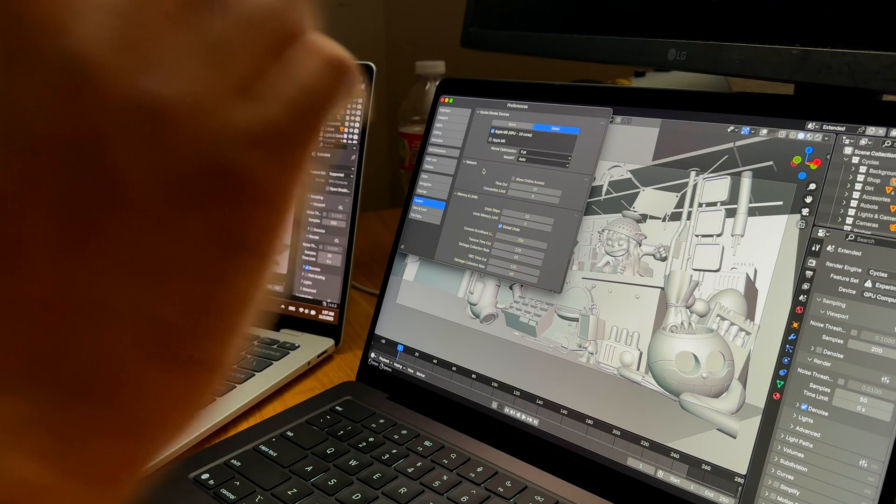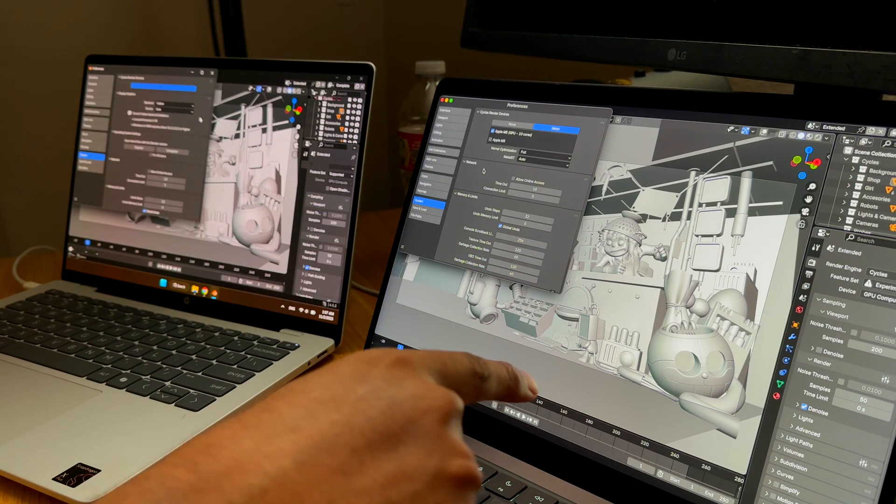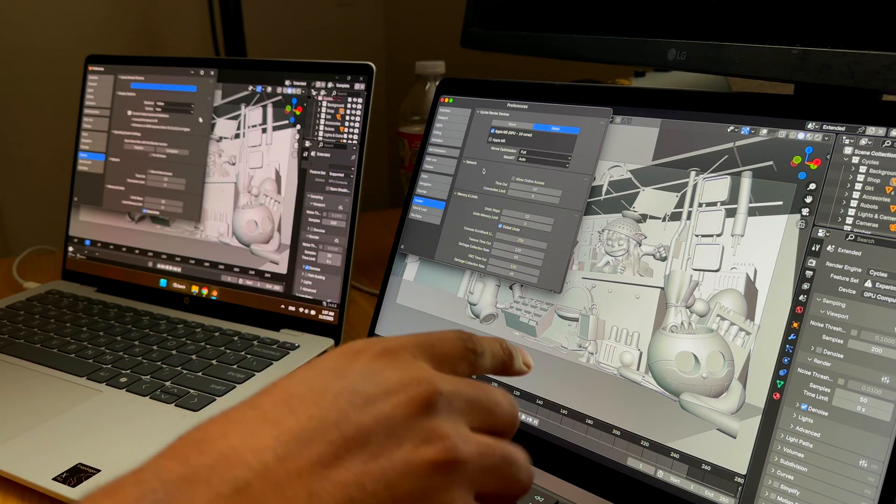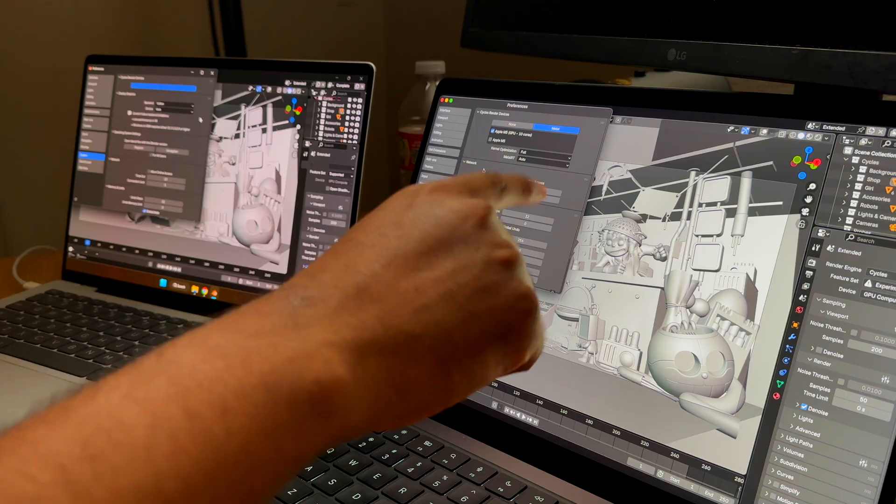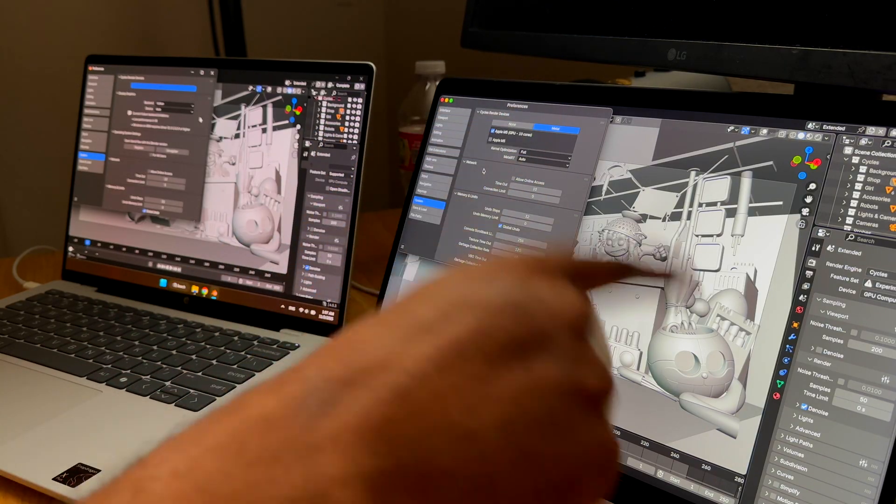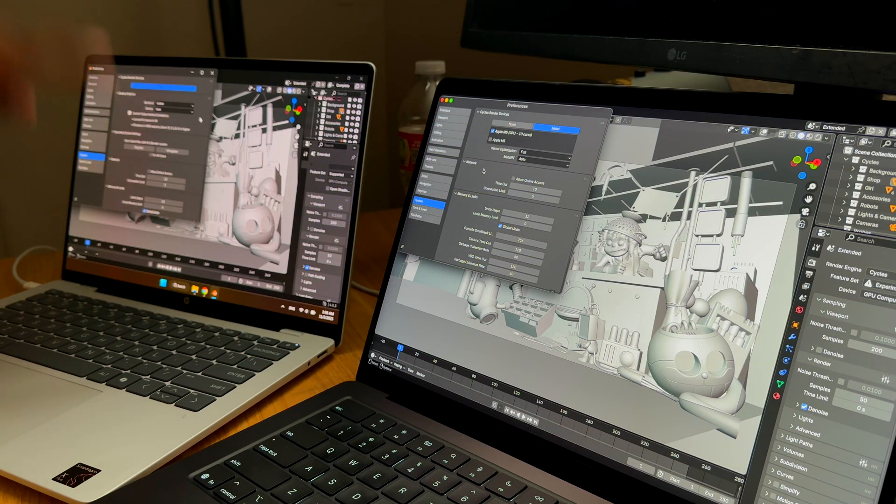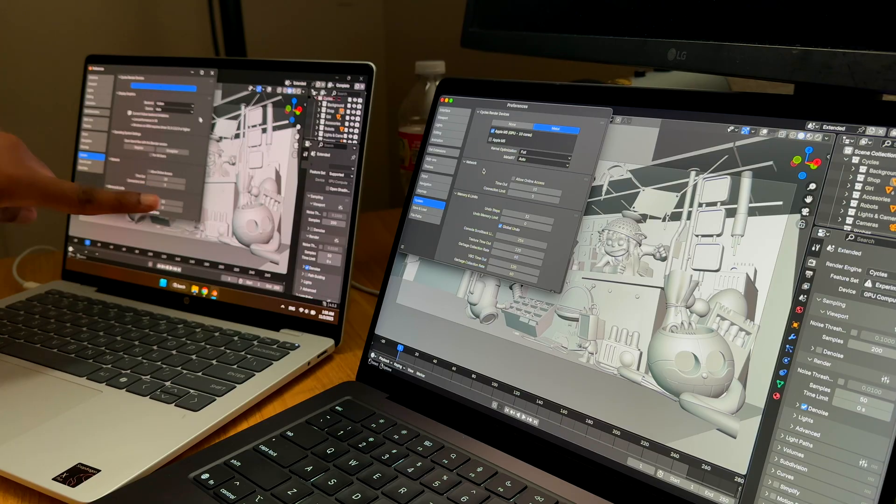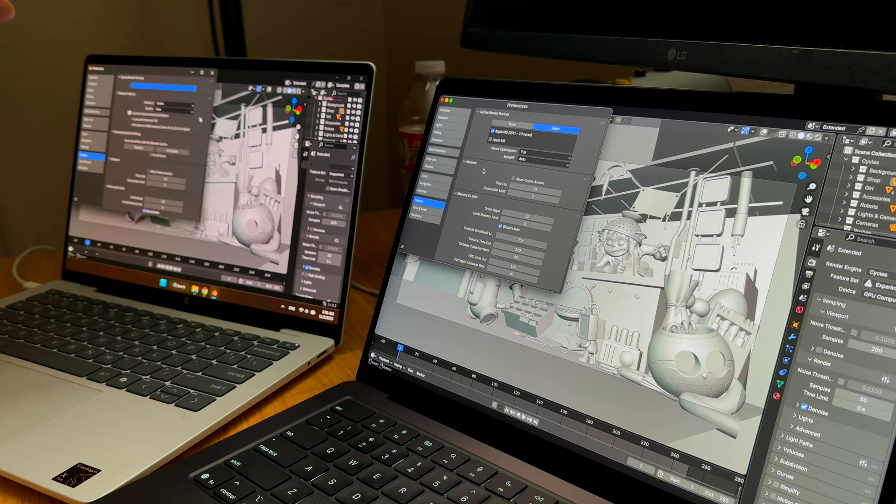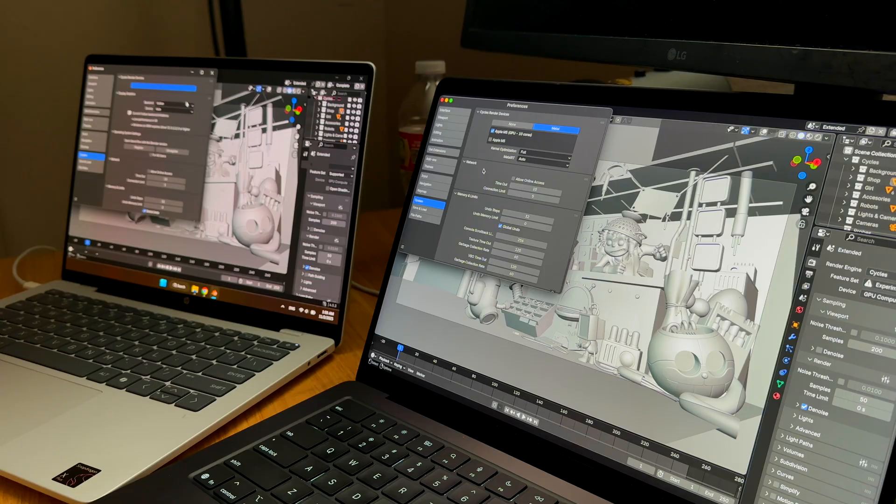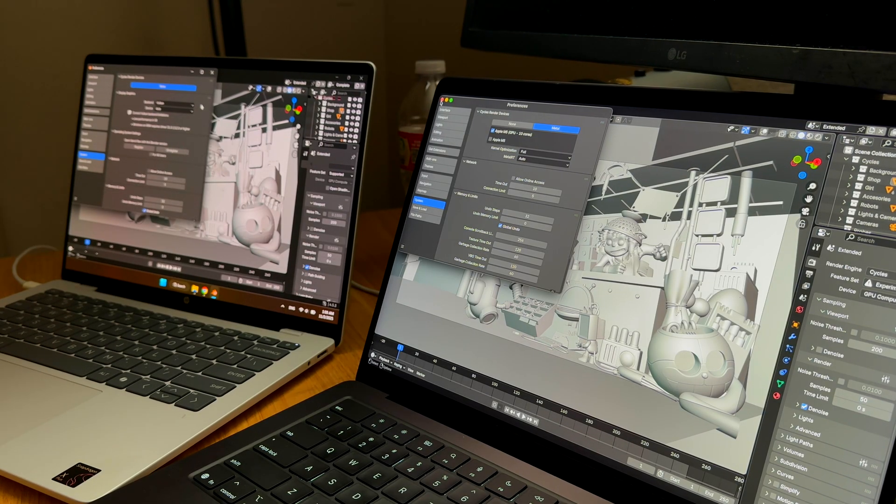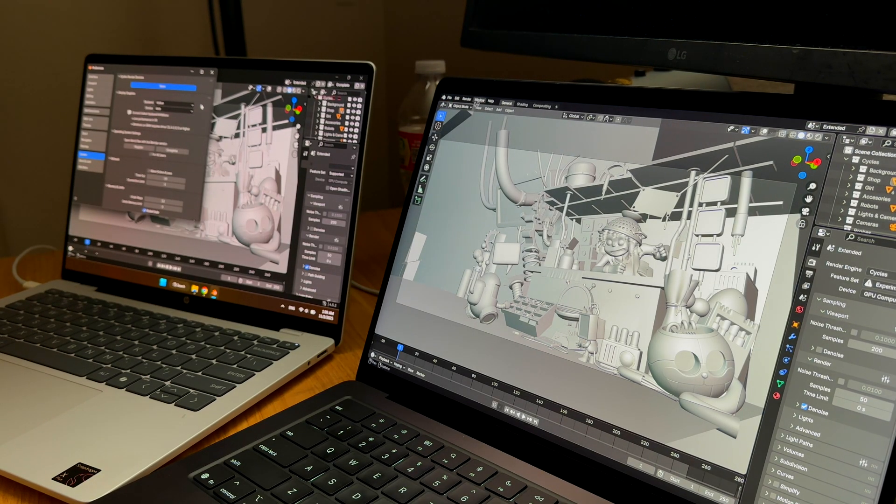Hello guys, this is Adam. Here we have the M5 MacBook Pro 16 inch with the M5 chip and 10-core GPU, and here we have the Snapdragon X Plus. We are using Vulkan, and I will be testing both Vulkan and OpenGL as well. We will start with Vulkan first.